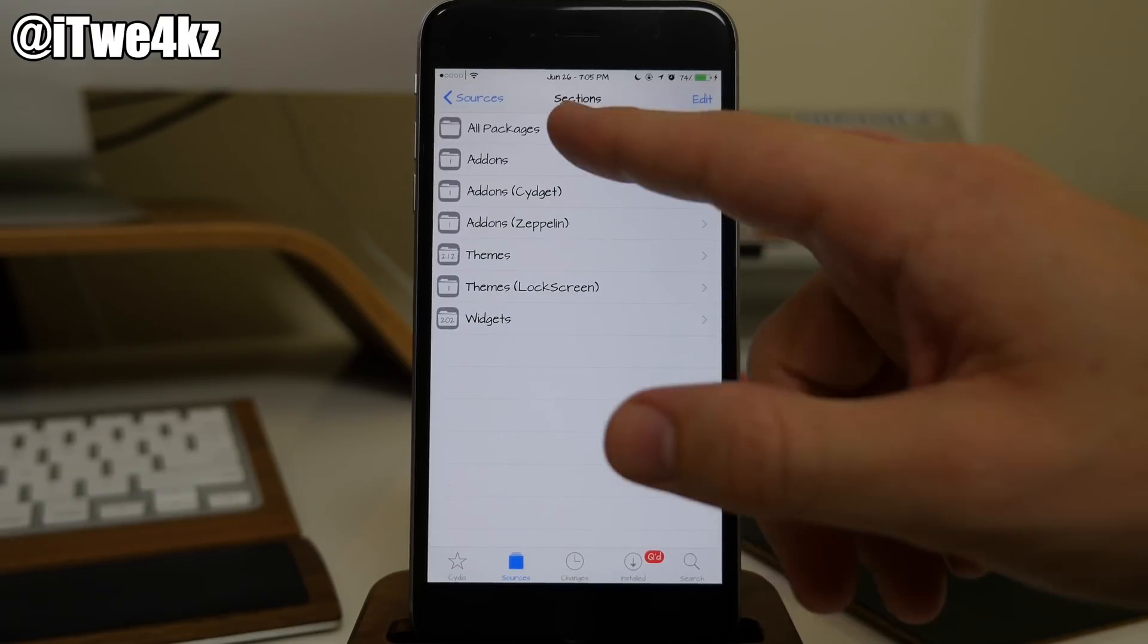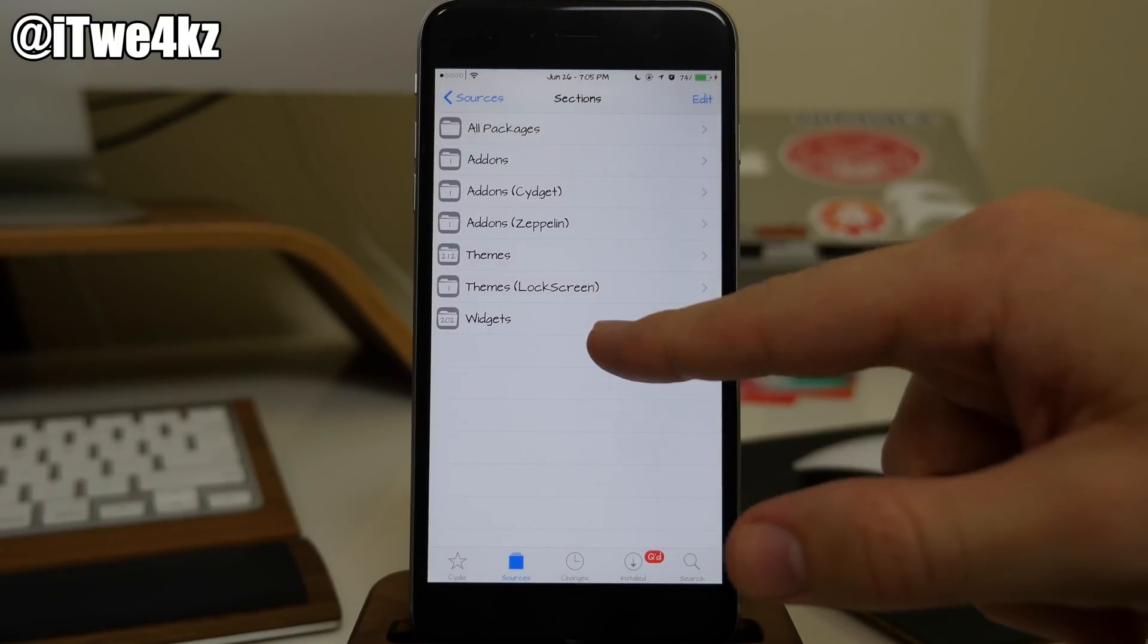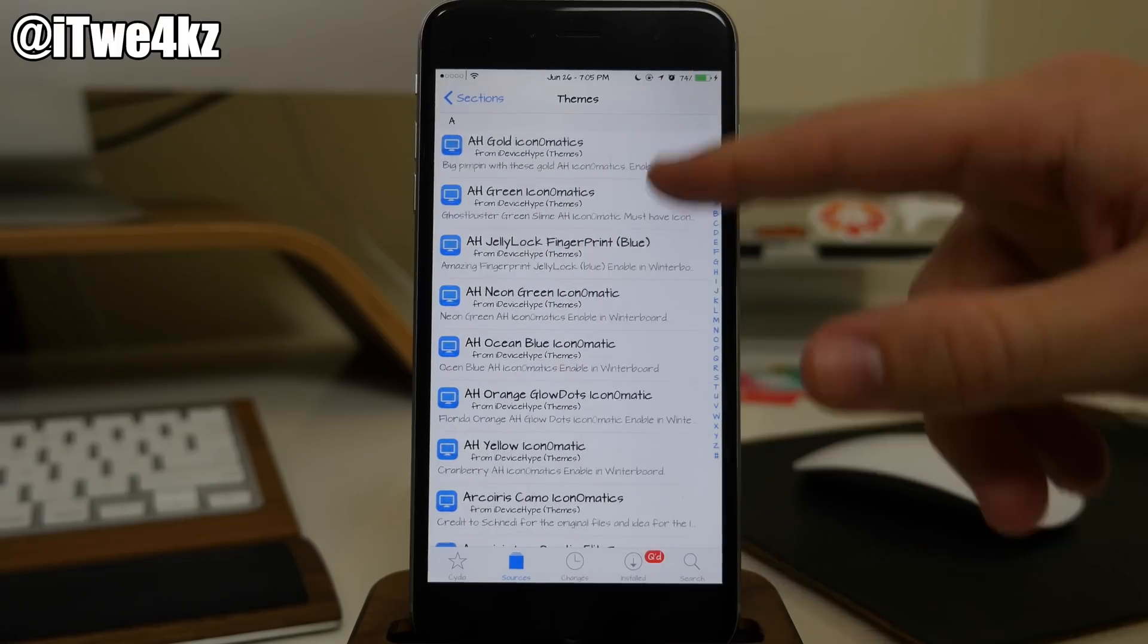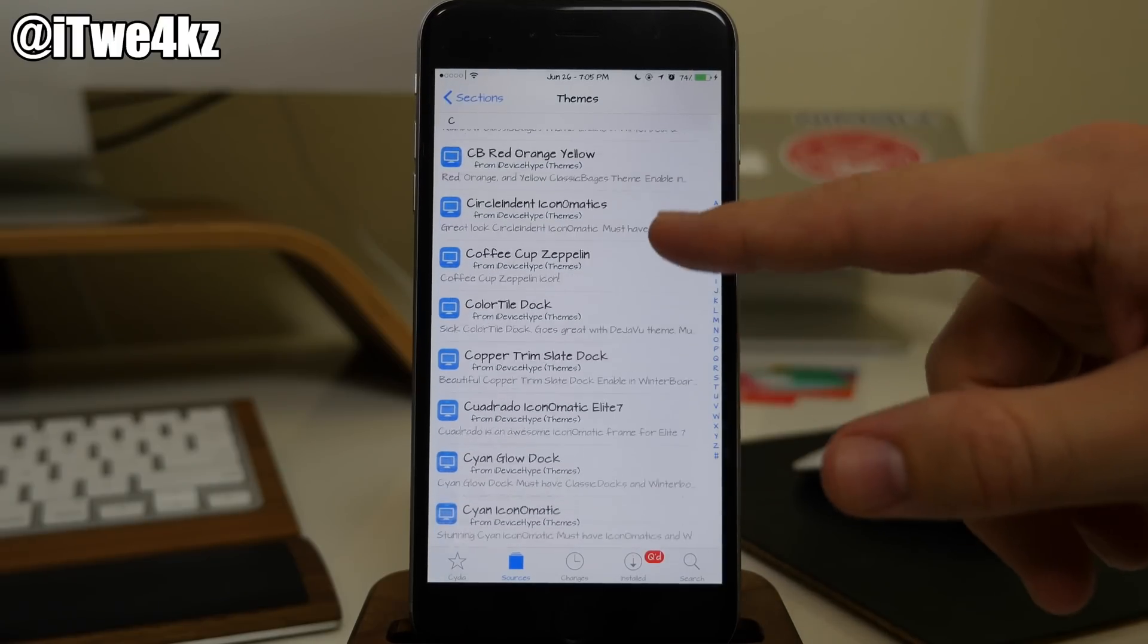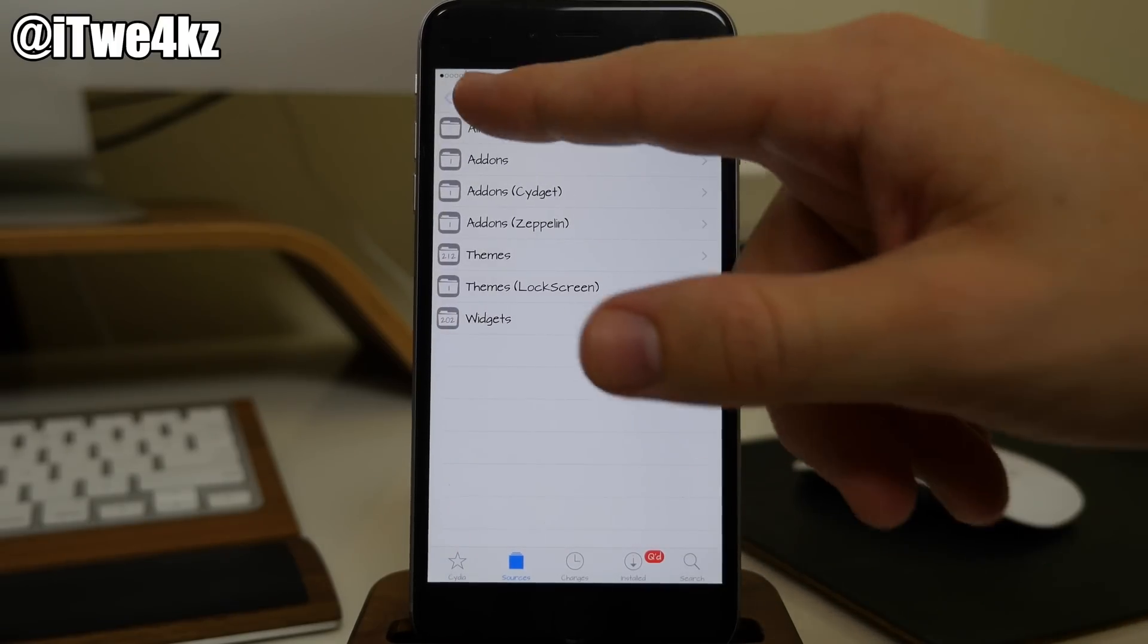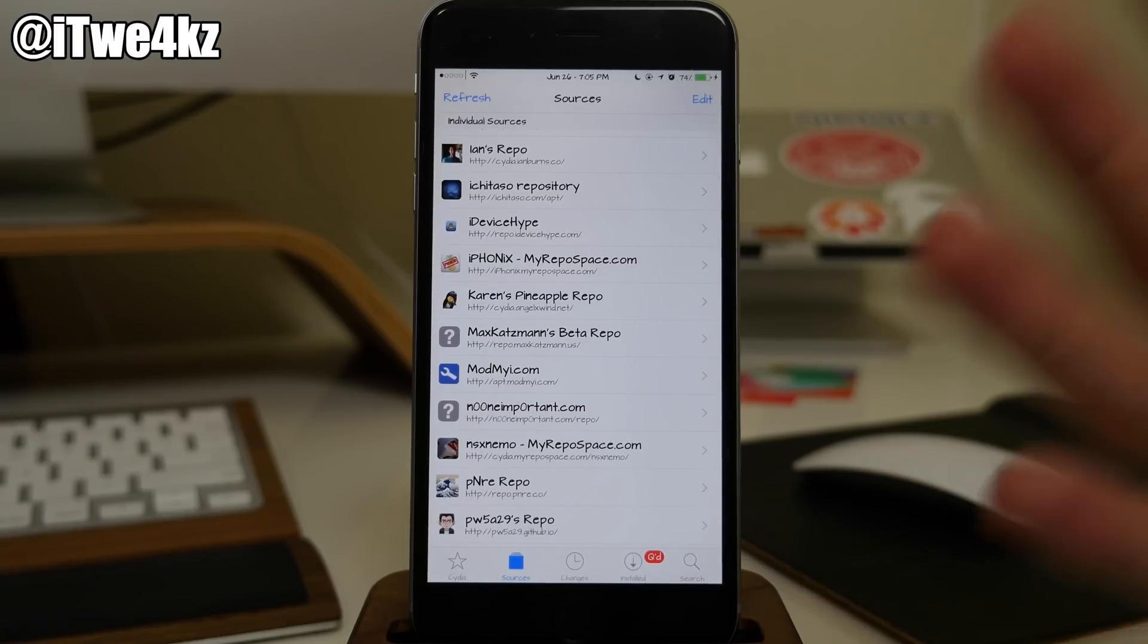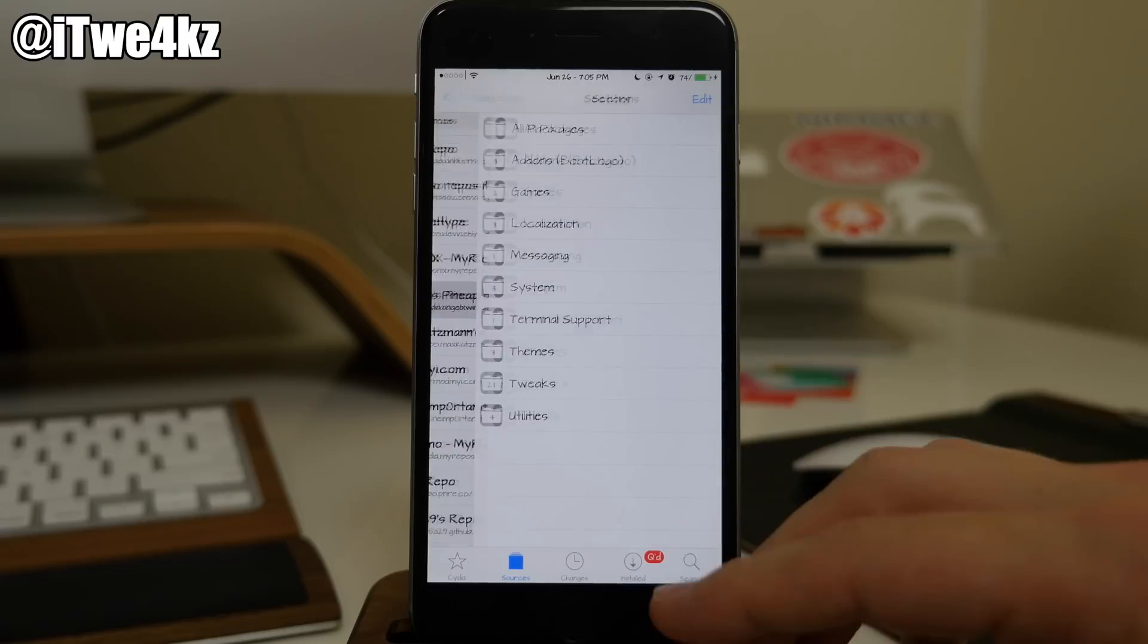We also have iDevice Hype. This actually has a ton of widgets and themes as you can see right here. Bunch of themes, bunch of widgets and these are actually all free. So if you guys want to go through here and just download some stuff, check it out then definitely do so. I mean it's all free so you can just check out the screenshot, see if you want to check it out and if you do then you can just download it.